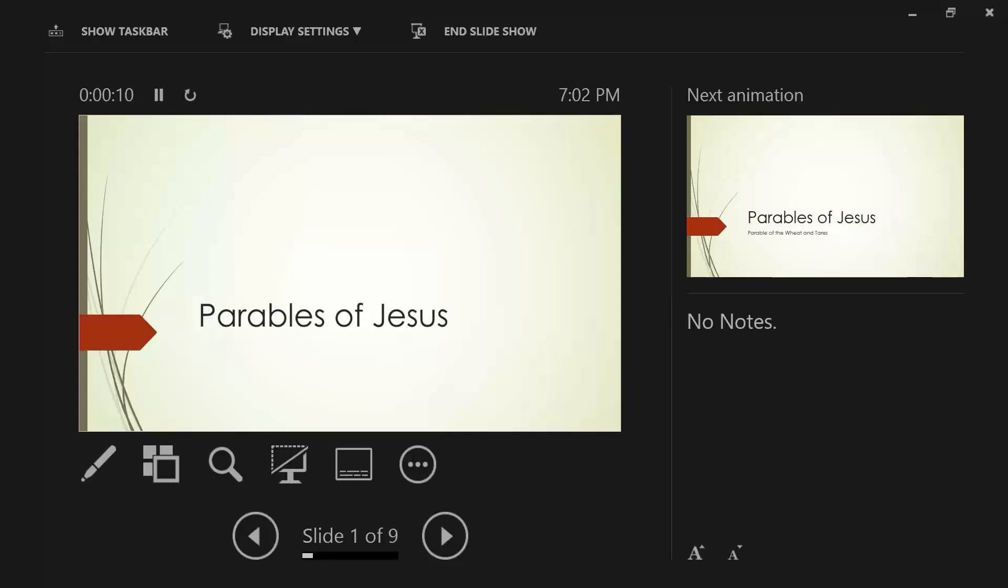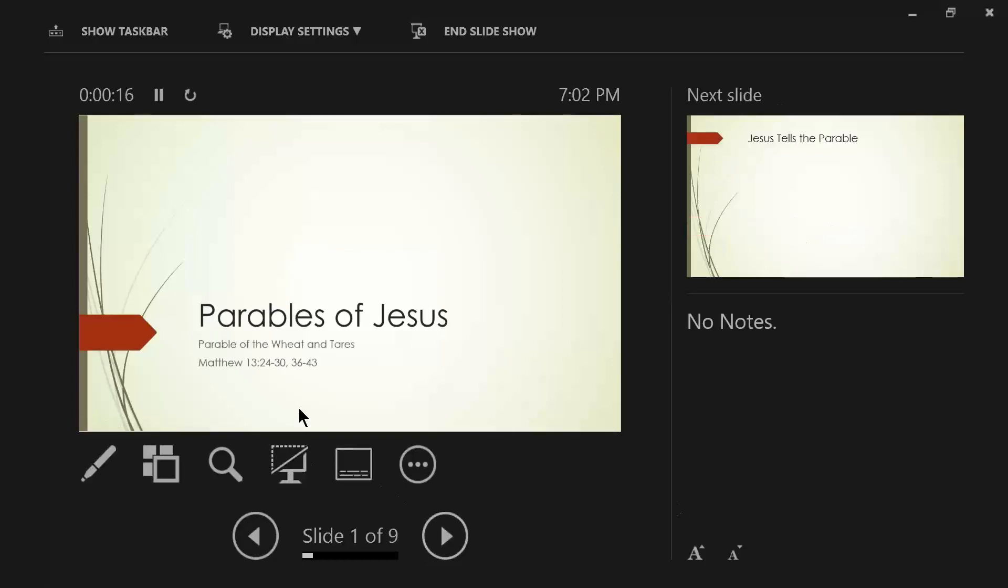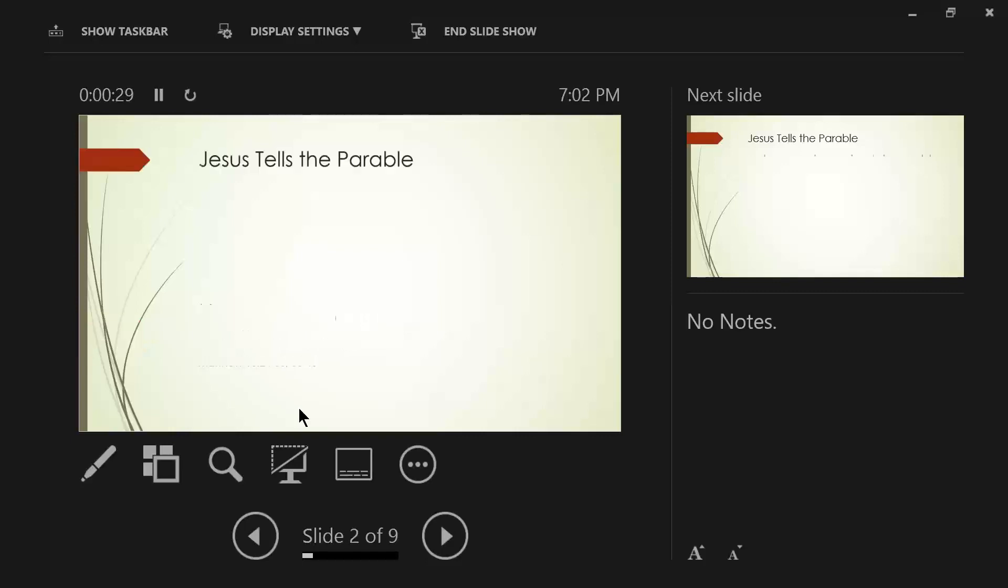Okay, well, we are continuing with the parables of Christ, and we are going to be talking about the parable of the wheat and the tares, Matthew 13. So if you have your Bibles, you might want to turn open to that, and we will begin our conversation here in just a moment.